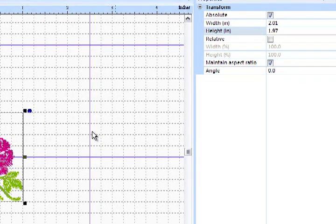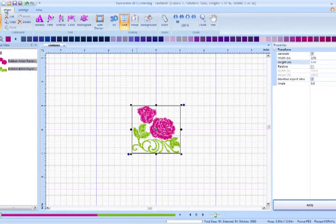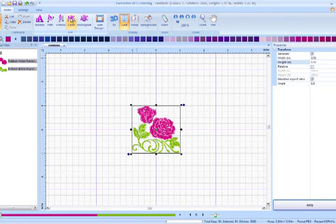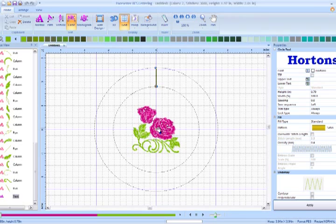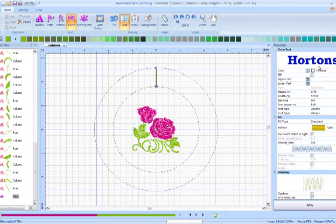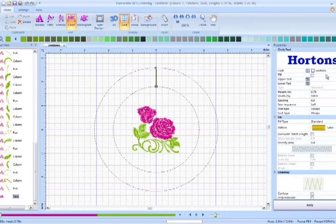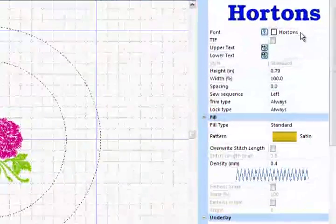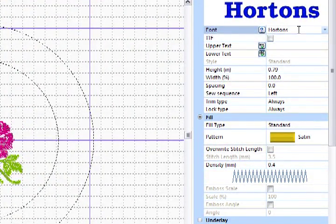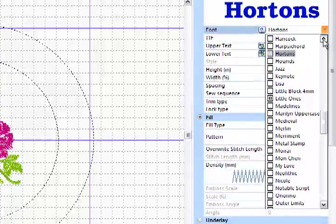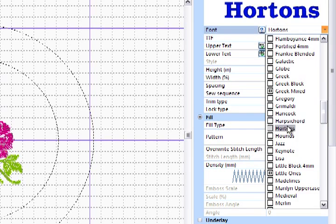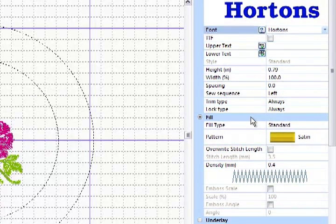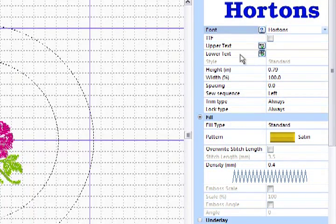The next step is going back to our Home menu, selecting the Circle Font option, left-clicking. We're utilizing the Hortons font. You can select the Hortons font by left-clicking on your fonts, and in the drop-down menu, they're listed alphabetically. Select Hortons, and you'll notice that we have two text features, upper text and lower text.